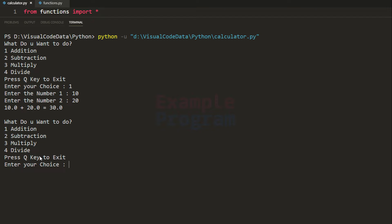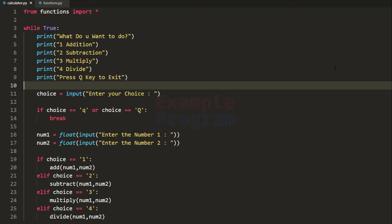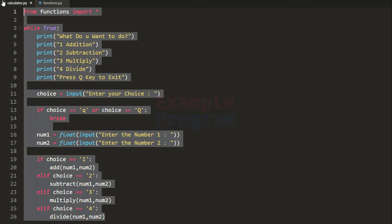If I press the Q key then the program will terminate. In this video the calculator will work on two numbers or two user inputs. Now let us see how we can write this program from scratch.